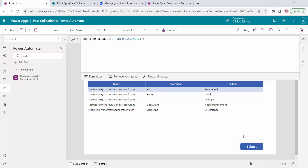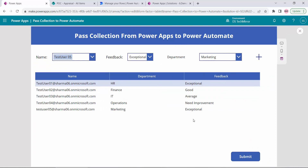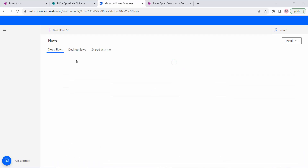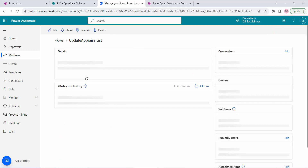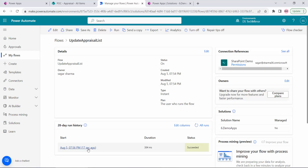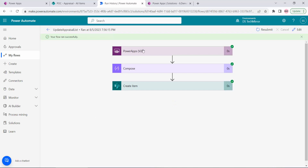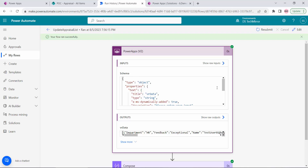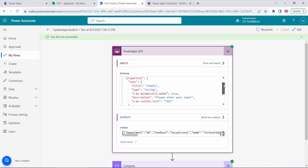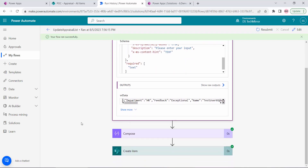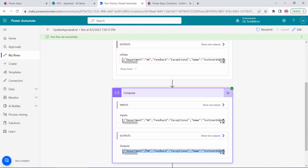Now I want to see the output, so I will run this flow by clicking Submit in the app. It's done. I'll go to my flow, refresh it, check the run history for Update Appraisal List — the run succeeded. I need the data from the Compose action. You can see the input with vrdata and the output showing department, HR, feedback, and all the fields coming through correctly.